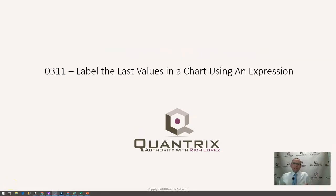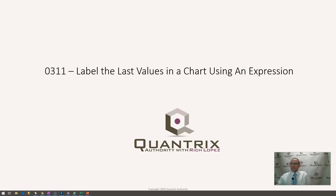Hey, welcome back to another netcast. I'm Rich Lopez, Quantrix Authority. I sincerely appreciate you joining me today for episode number 311, where I'm going to show you how to label the last values in a chart using an expression.